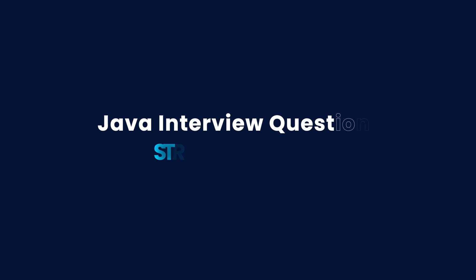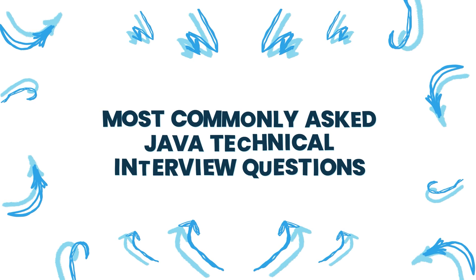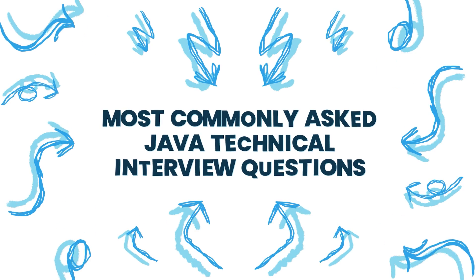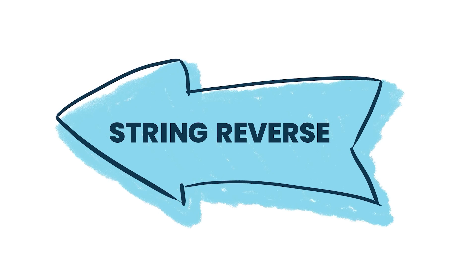Hello everyone. In this series, we are covering the most commonly asked Java technical interview questions. And the topic we are covering today is the string reverse.